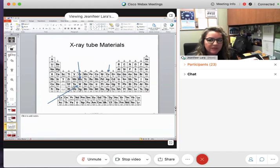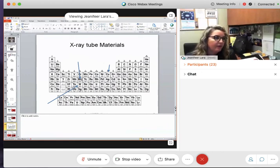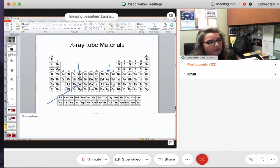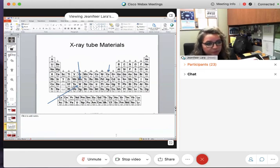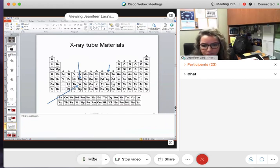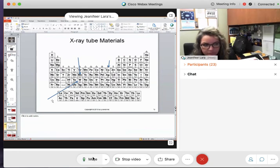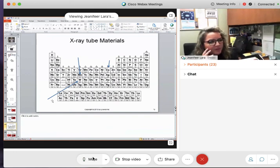Molybdenum is a metal — it's good for absorbing or dissipating heat; that's why the anode has molybdenum. Copper also plays a role. The element we'll spend the most time with is tungsten. Know the difference between a rotating anode and a stationary anode. A rotating anode has a motor that rotates it so the electrons aren't hitting the same spot, and it has a disc shape. The stationary anode stays fixed.